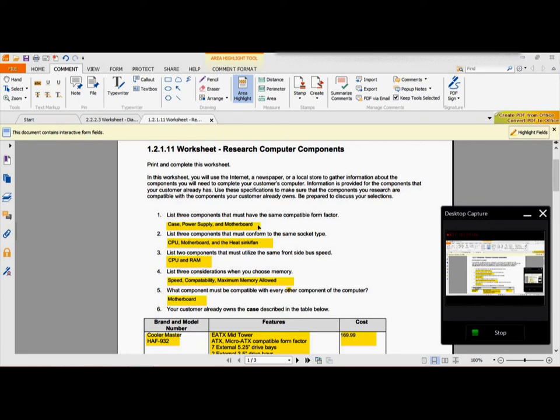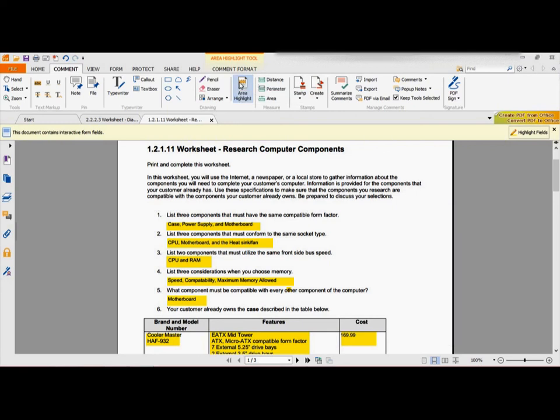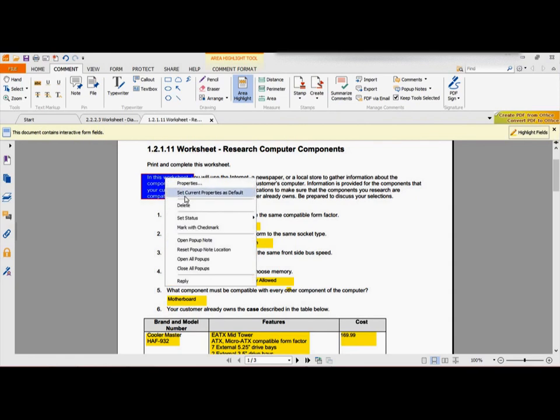Well, if they weren't highlighted before and you need them highlighted now, all you've got to do is go click on this area highlight, and whatever you choose, it will highlight.